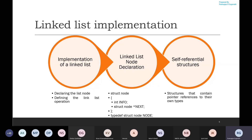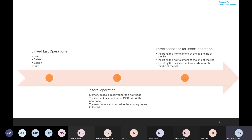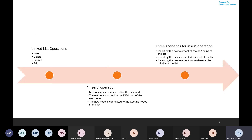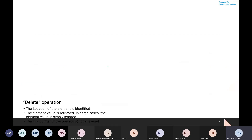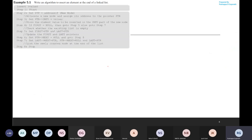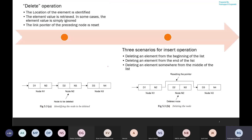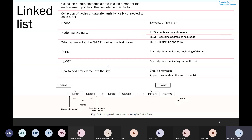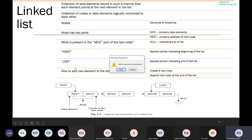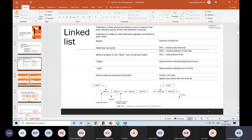In the next session, we will look at the implementation of the linked list, including operations performed on it and programs pertaining to linked lists. This is all for today's session. Thank you.